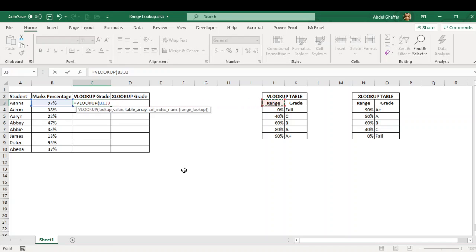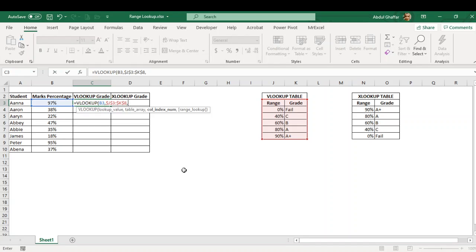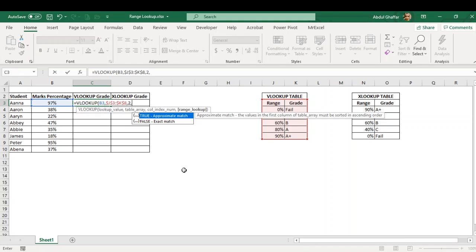So here we input the formula VLOOKUP, and then this is our lookup array range, and the 2 when the column grade we want to bring in. And then here comes the approximate match. As you can already read, true means approximate match, false means exact match.